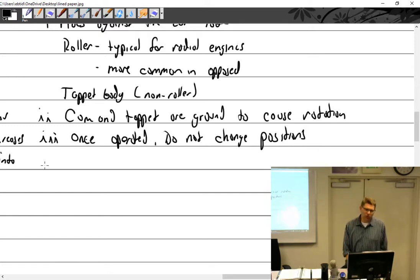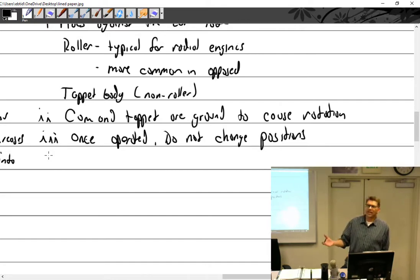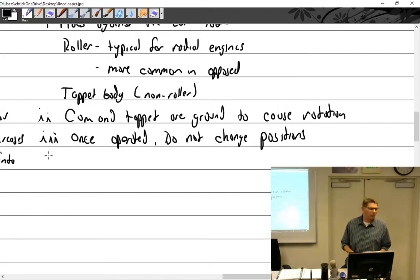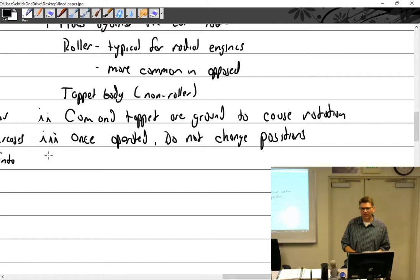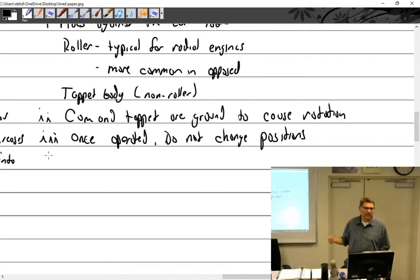It used to be the rule that if you replaced the tappets you should always have the camshaft reground or replaced. Continental changed that, especially on their big-bore 470, 520, and 550 engines — you can pull the tappet right out once the cylinder push rod tubes are off, grab them with pliers, pull them out as one piece, and swap them out.